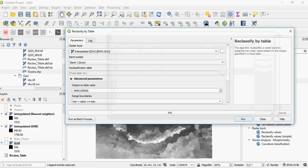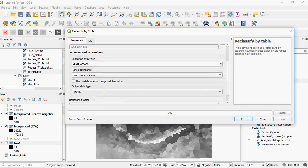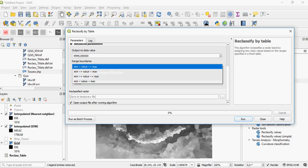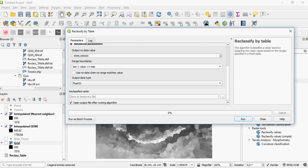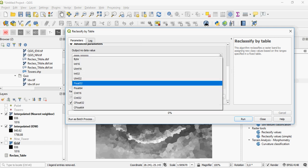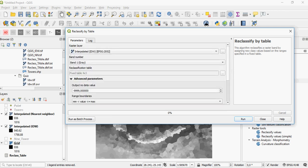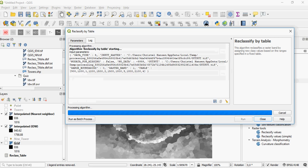These will be your reclassification ranges — it's a fixed table. You can also set an output no-data value; in this case the default is negative 9,999. You can also specify how the ranges will be evaluated. The default is that the minimum value is included up to and equal to the maximum value. You set the output type — how it's stored in your output raster — and then you run it.